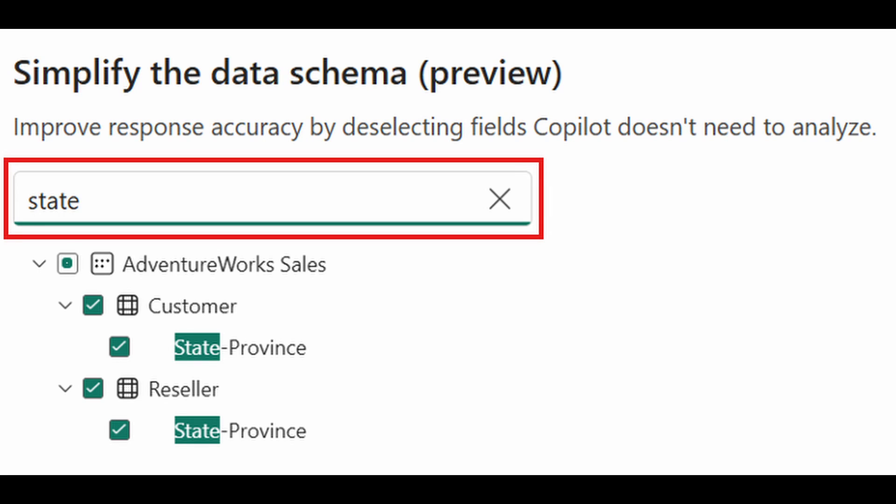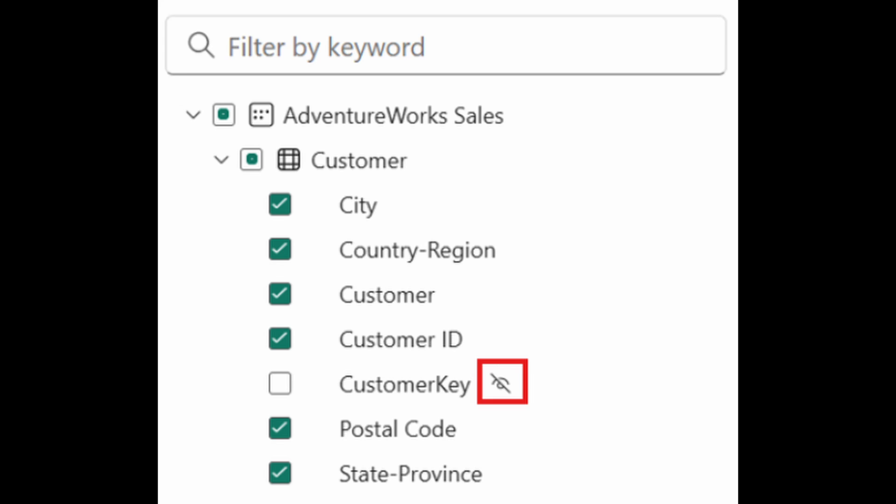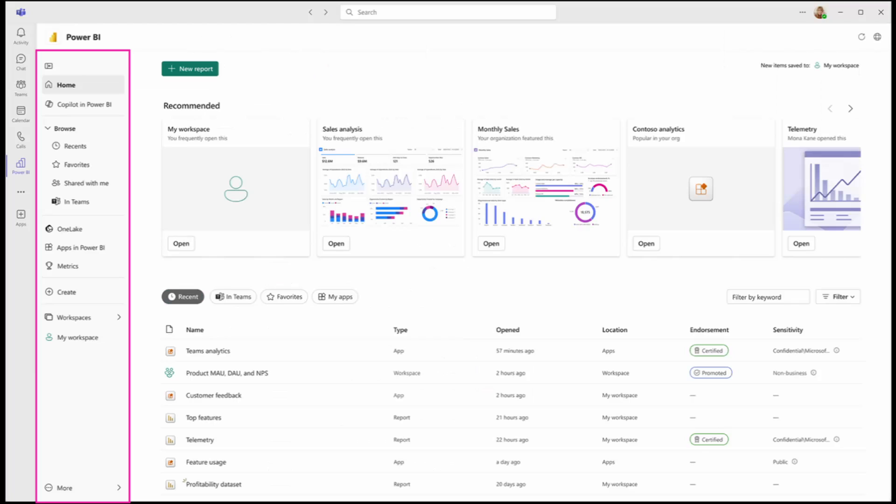The AI data schema has also been updated. There is now a search box that lets you find specific fields and items, which is helpful if you have large models. The fields now also show visibility indicators if they are hidden in your semantic model or in your report. This helps you identify if a field is used for internal purposes, which are usually those that are hidden and probably should be excluded from your copilot data schema.